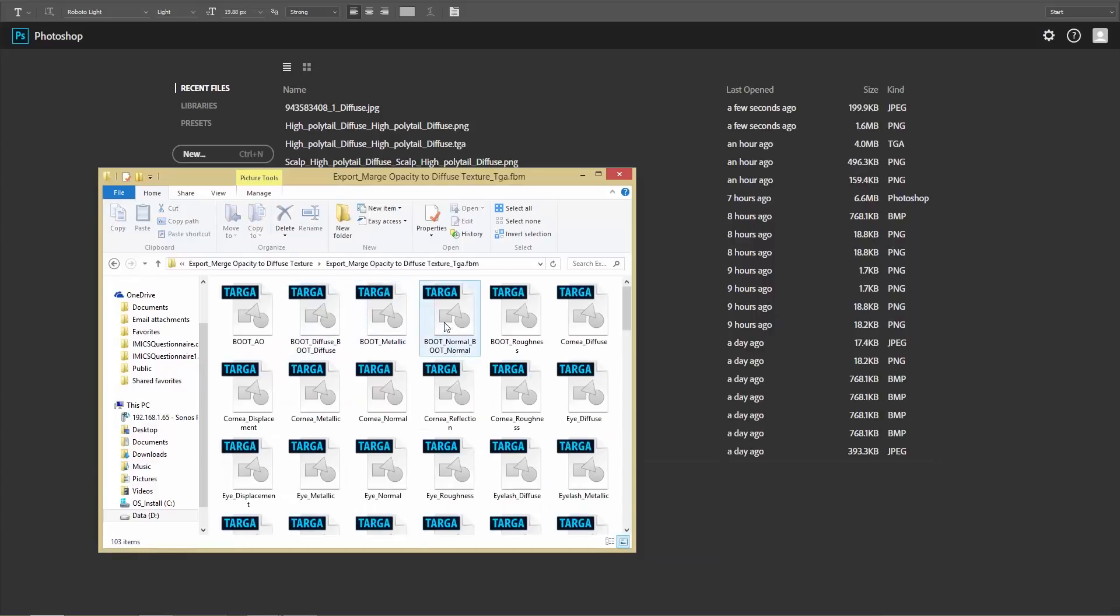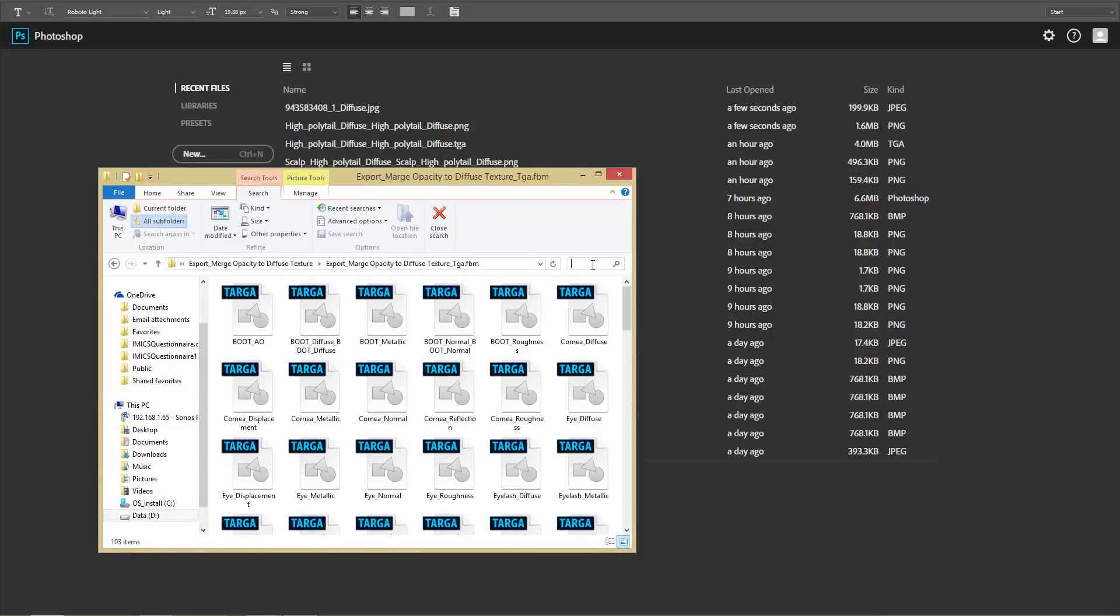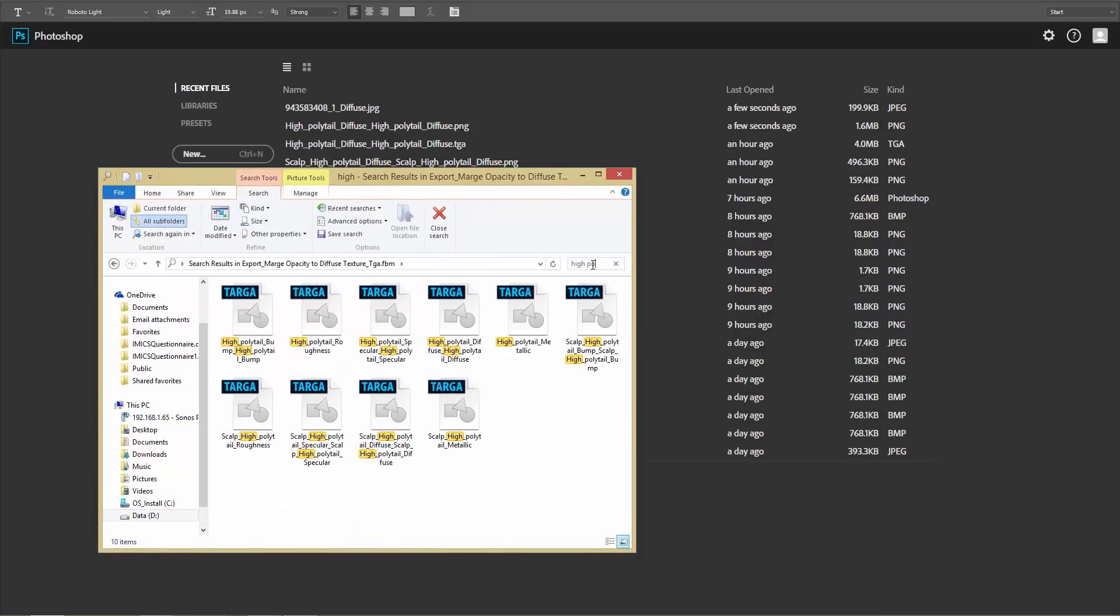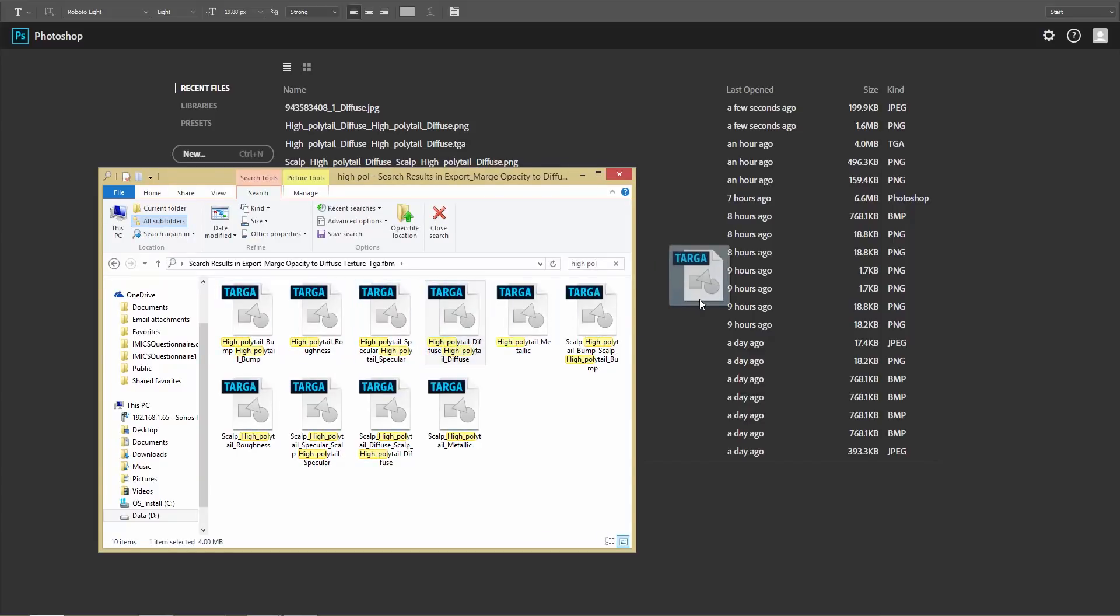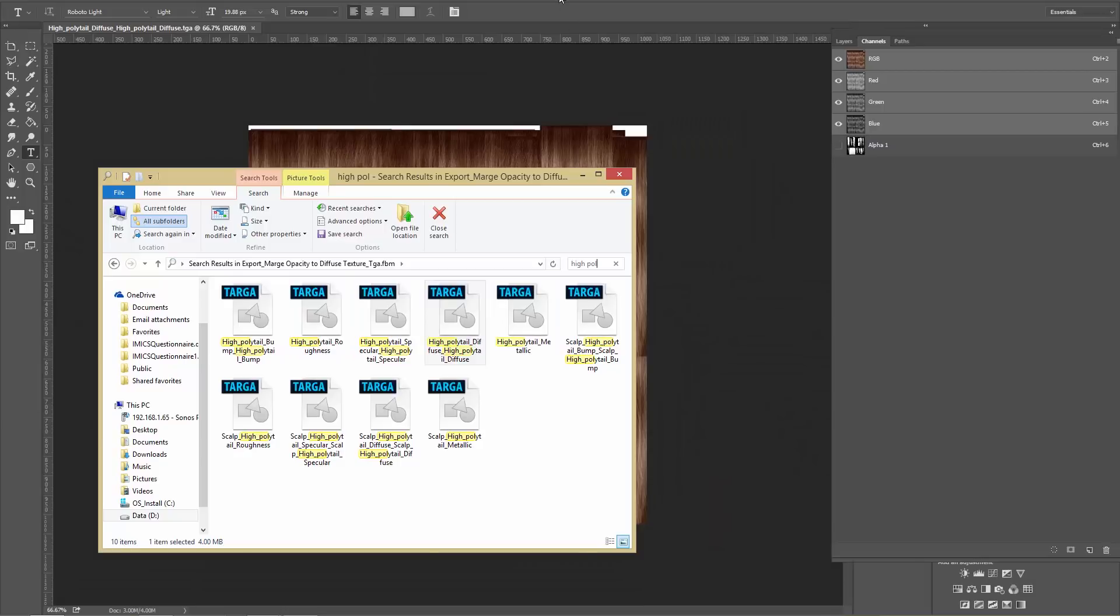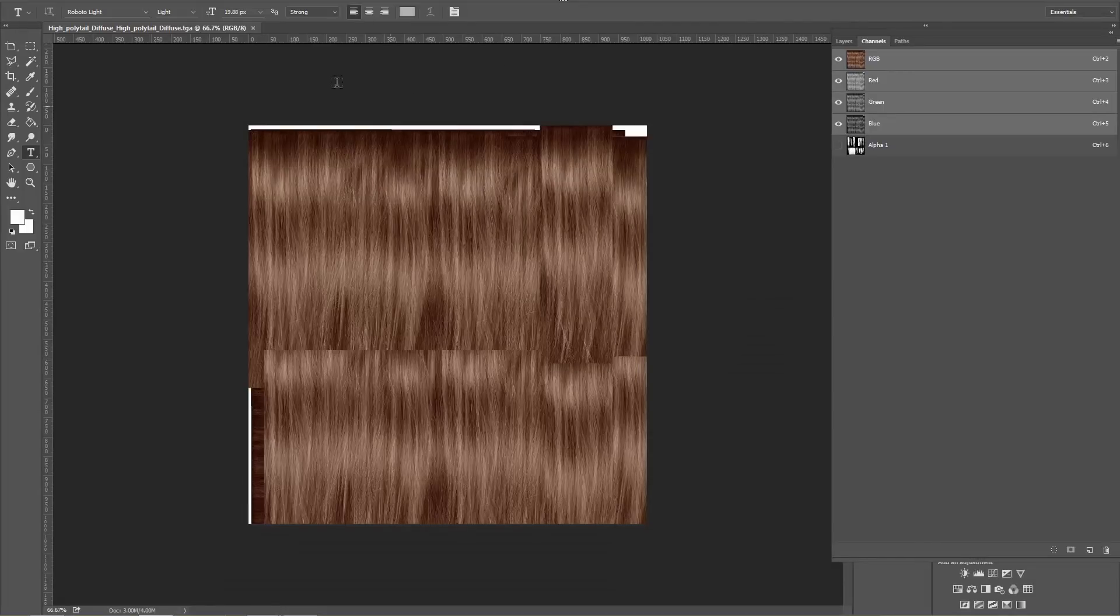What's going to happen with the Targa option if we choose, let's search high ponytail here. Ponytail. There we go. Okay. So high ponytail diffuse right here. Let's just bring this into Photoshop. So you can see this one here.